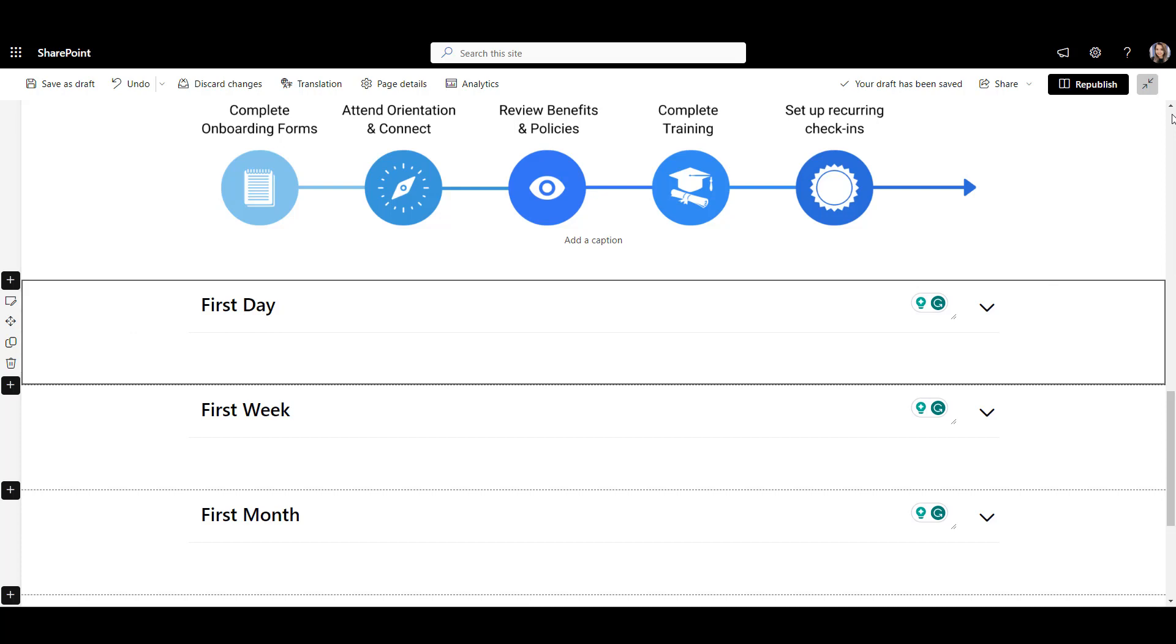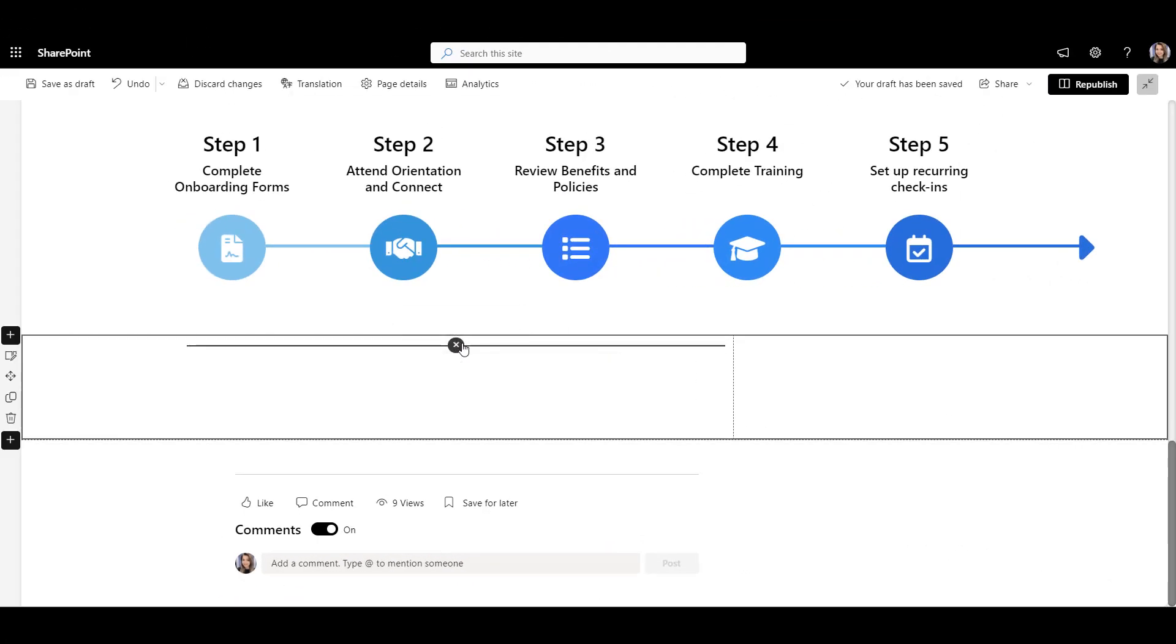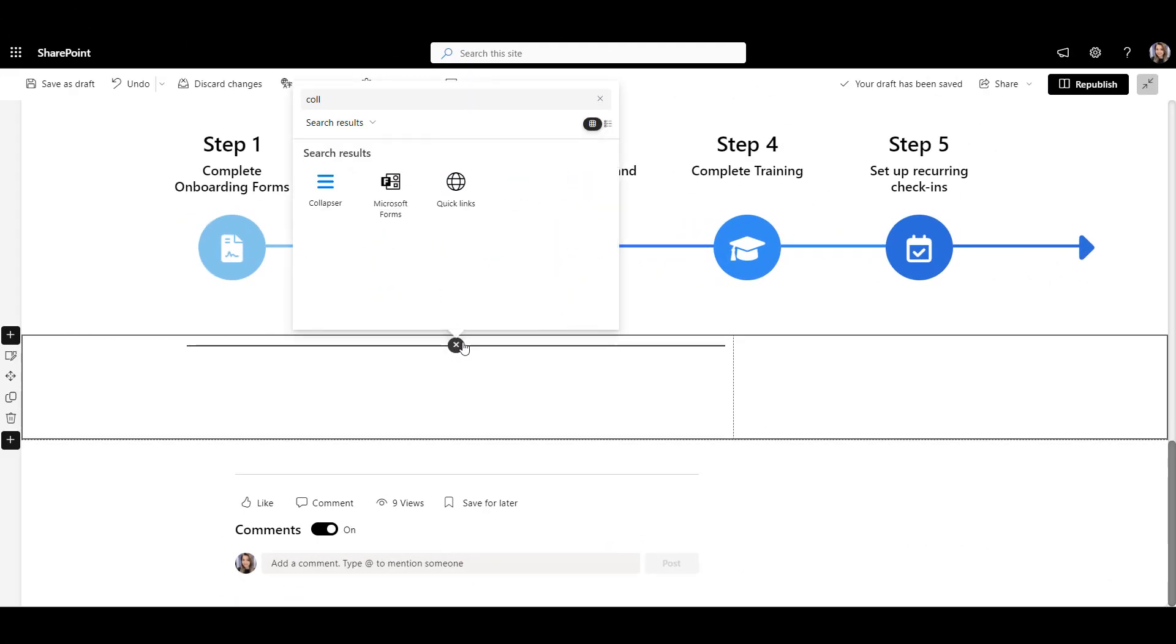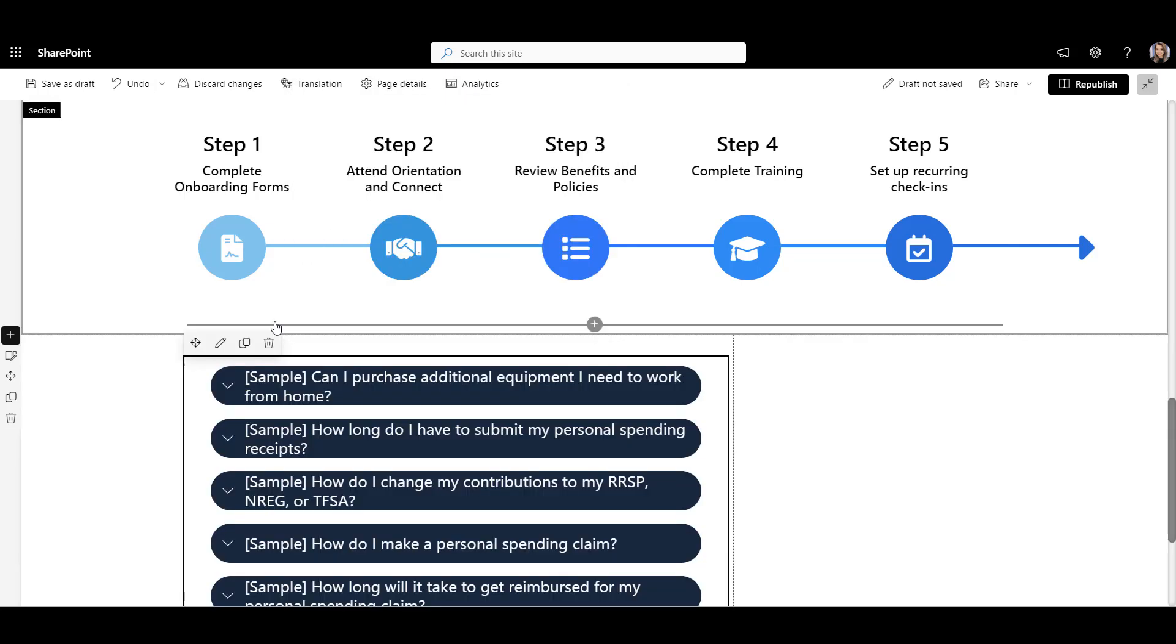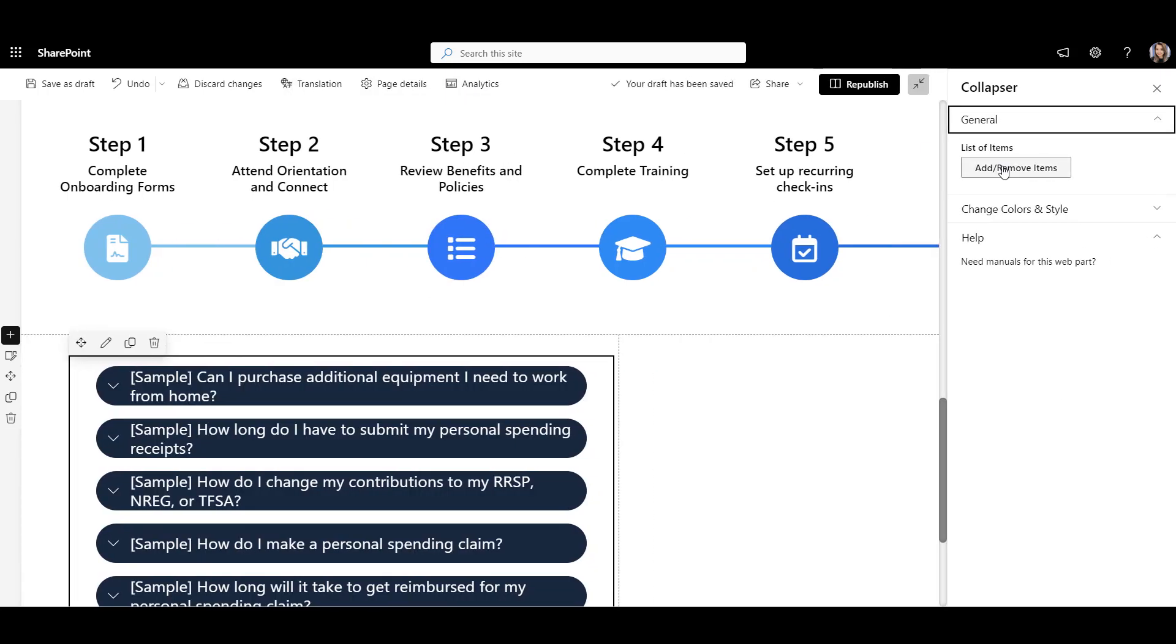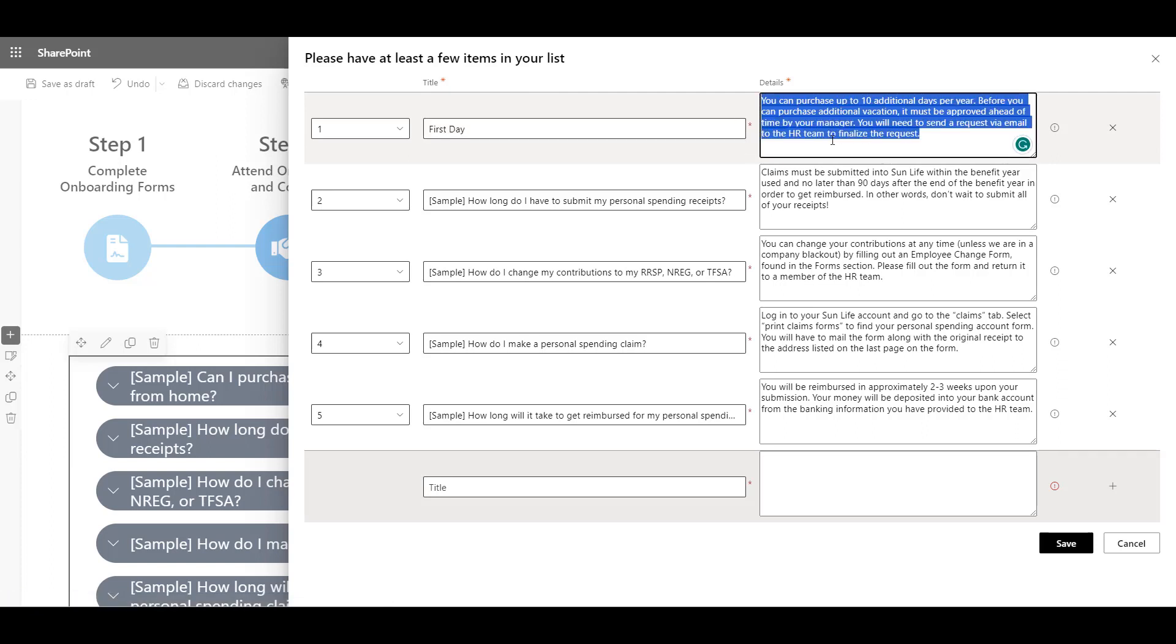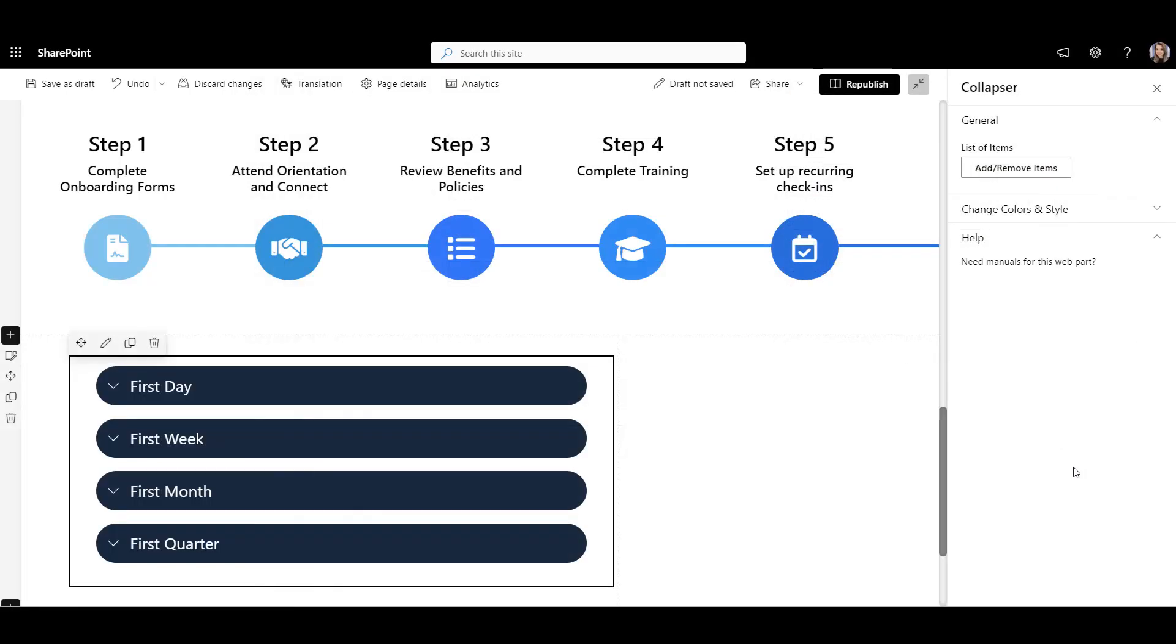This is where Origami's Collapser Web Part can help. Let's go to our second page and search for a Collapser Web Part. Here, I can add several collapsible sections to fit any layout. Once I add it to a page, I can easily add more details to each section here. Click Save and maybe change the color of the web part to match my style.